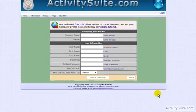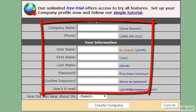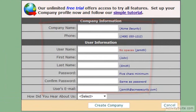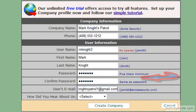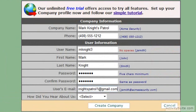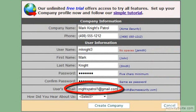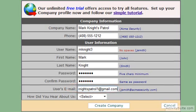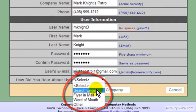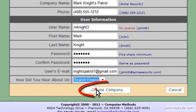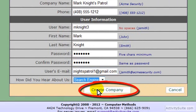Here on the sign-up page, all these fields are required. Username should have no spaces, and password should be a minimum of 5 characters. Activity Suite will be using your email for activation. For How Did You Hear About Us, please choose from one of these options and click Create Company.